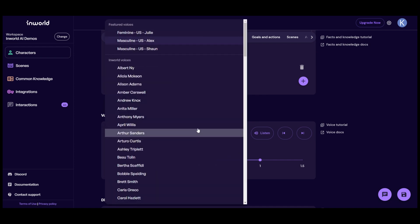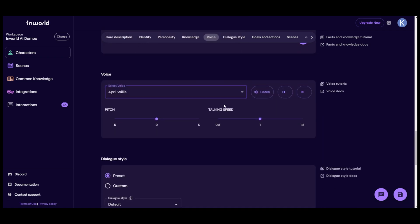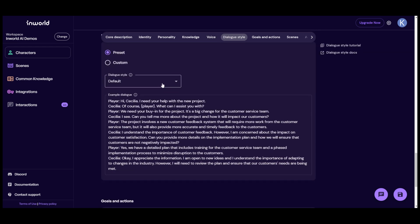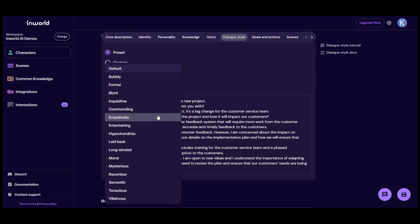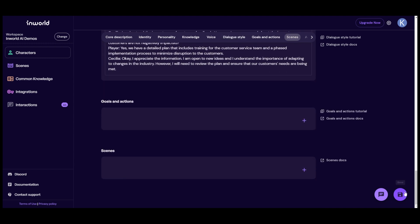We can update her voice — I'll set it to April Willis. You can also change the pitch and talking speed. For dialogue style, options include bubbly, more commanding, empathetic, and even villainous — which we won't use. I'll leave it on the default, but there are a lot of interesting options there. I'll save this.